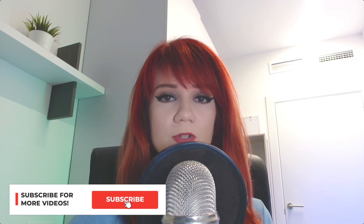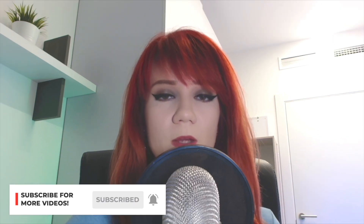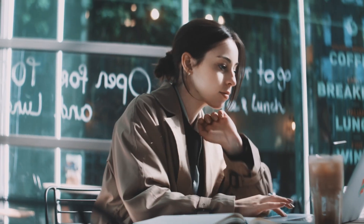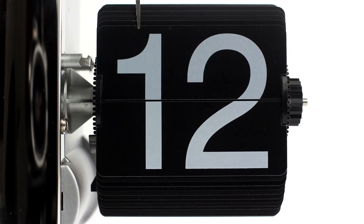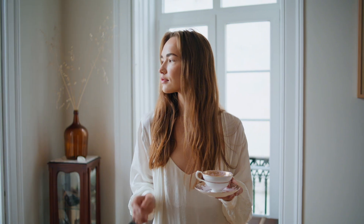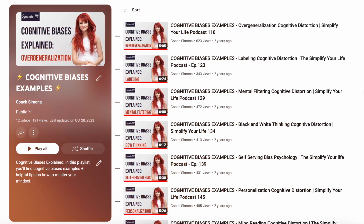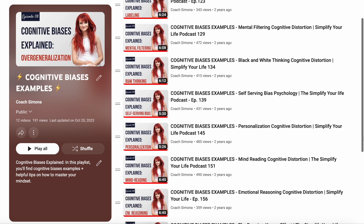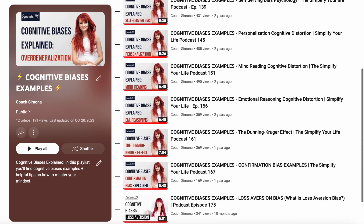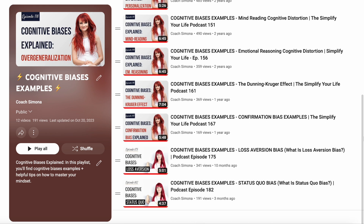Before we discuss the ostrich effect and some helpful examples when it comes to this cognitive distortion, I want to remind you that this is episode 14 of my series on Cognitive Biases, and there will be one more to come in the upcoming months, so stay tuned for that. If you haven't listened to the previous episodes, I will leave links to them in the description box below.